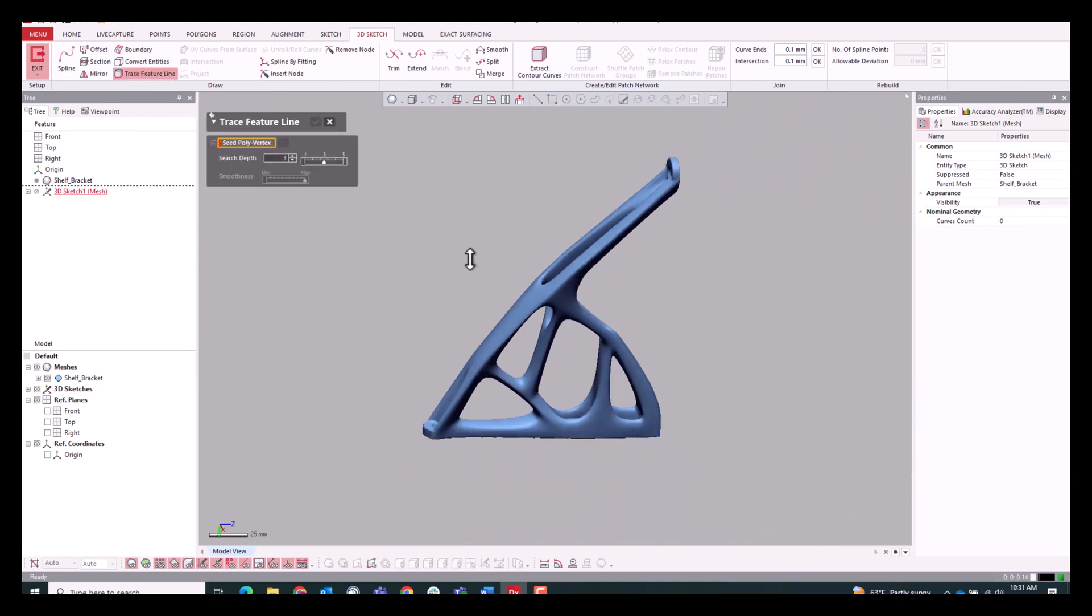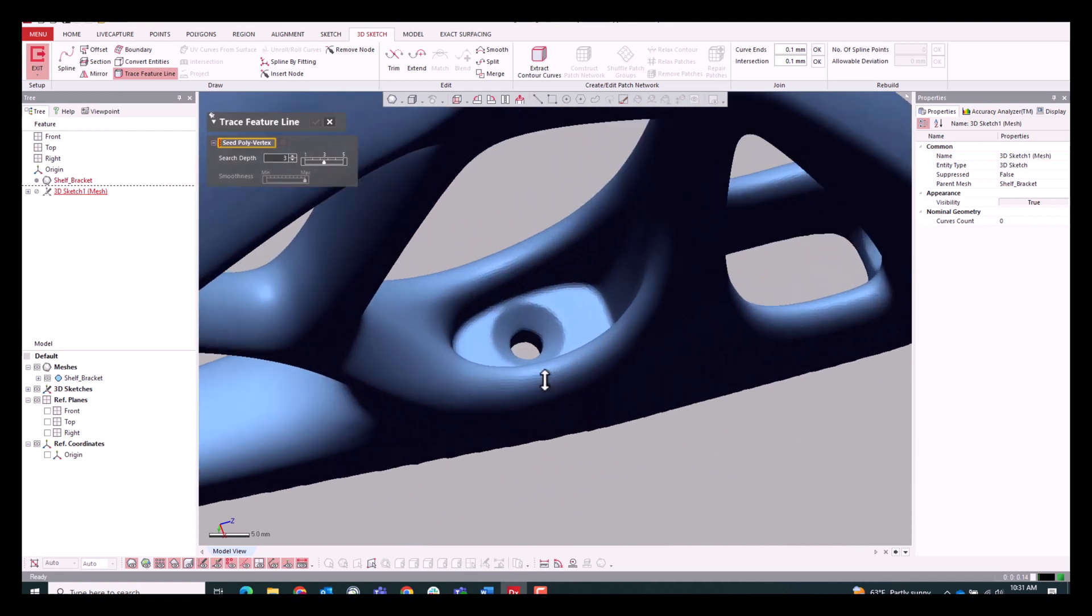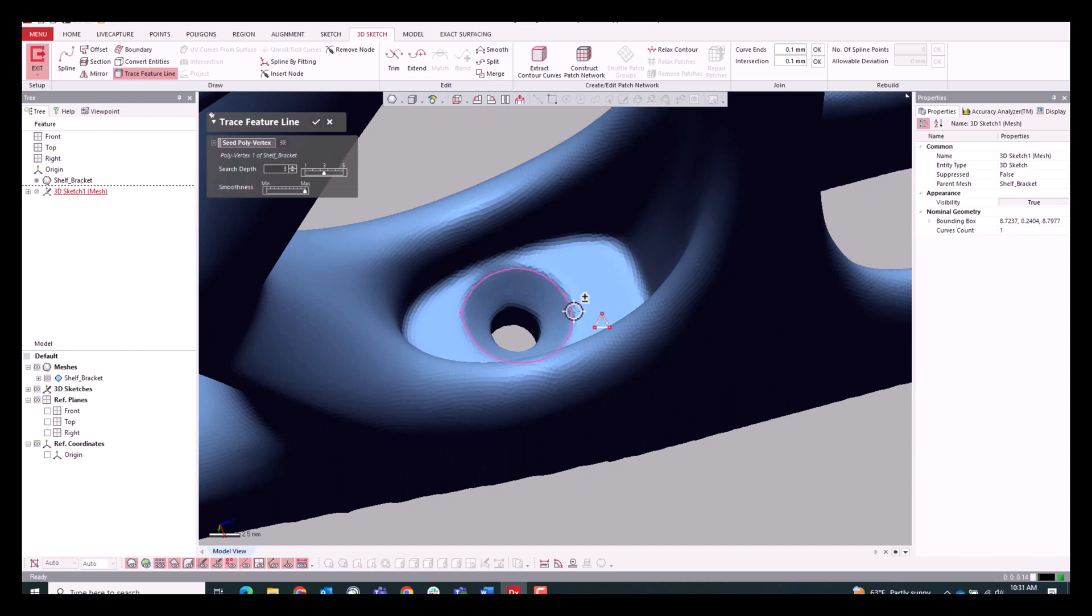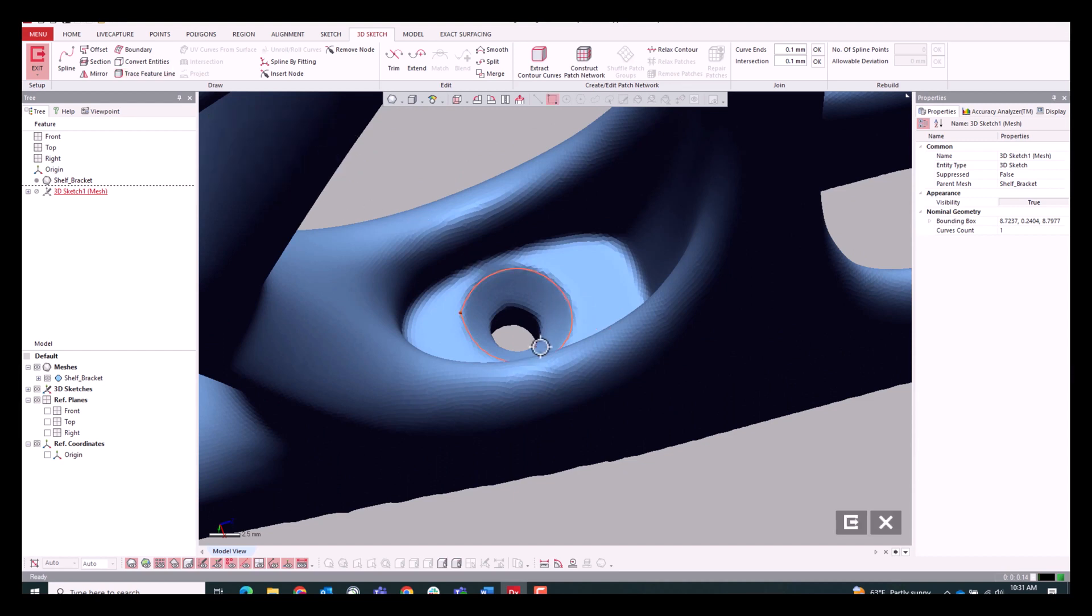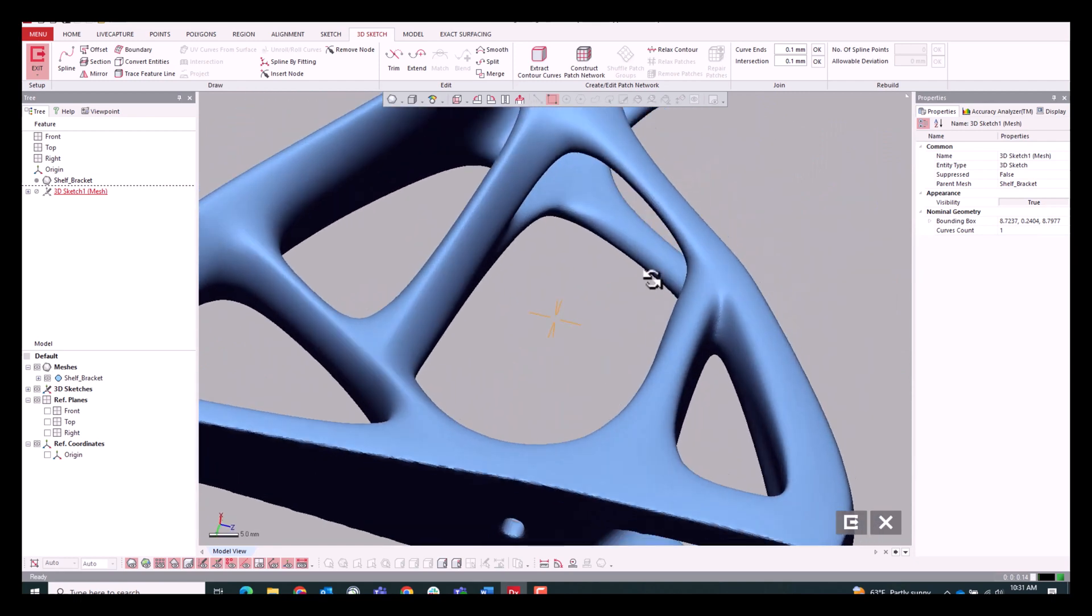So we can use this really awesome trace feature line to go in and just very graphically select areas where we don't want the mesh to be included in the auto-surface functions. We're essentially creating boundaries to say, hey, ignore this hole.